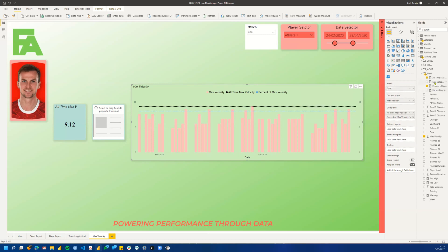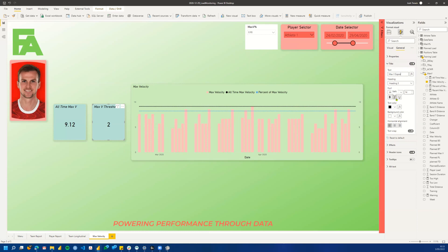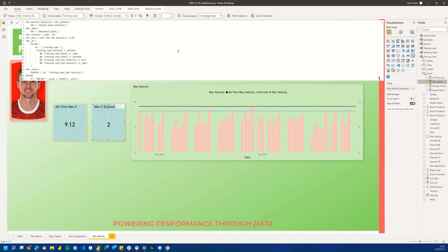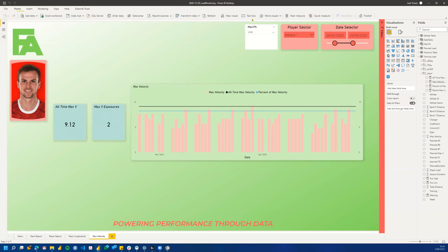We already have a value set up called Max Velocity Exposures. Let's add that to our fields on Max V Thresholds. We'll rename it to Exposures. Currently it is set to 85%, so it's looking for any value greater than 85% of your all-time max. What we can do is change this Max V here and call it our Percent of Max Velocity, hit Enter, and expose that. Now let's see how many have actually reached greater than that — and we can see it's got three.